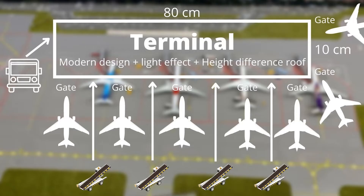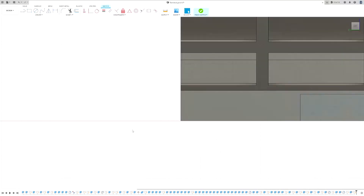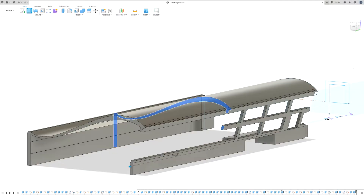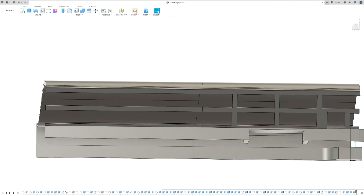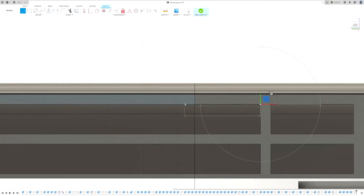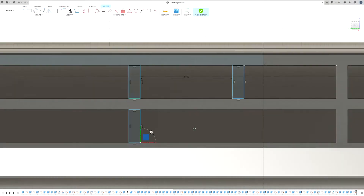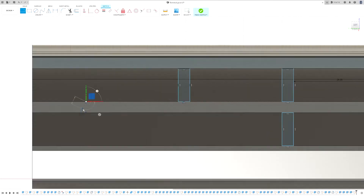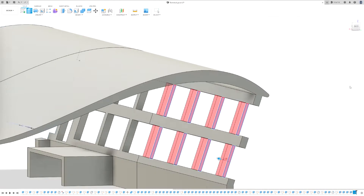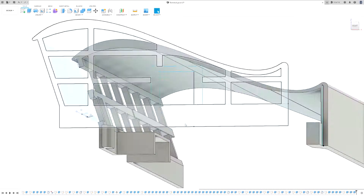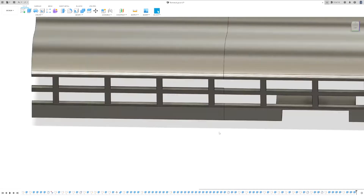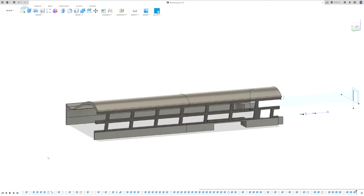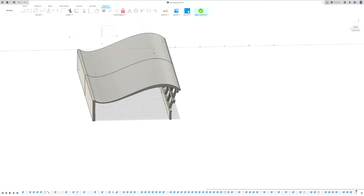Now we can move on to the next phase, which is design. With these criteria I started to sketch, and after drawing some lines I was happy with my sketch on paper, so I started designing one in Autodesk Fusion 360.